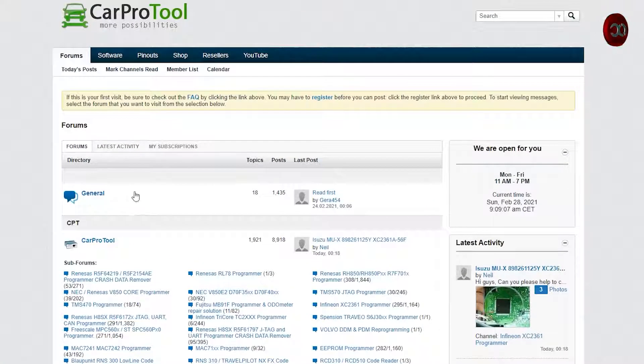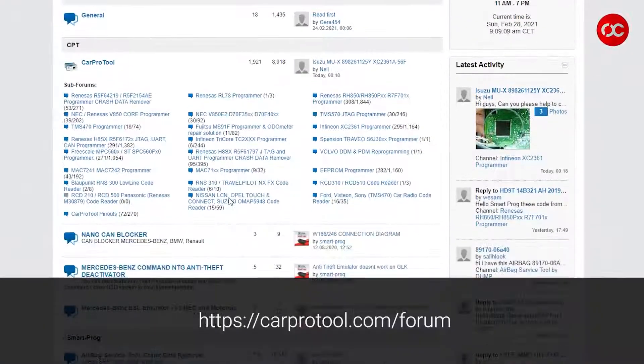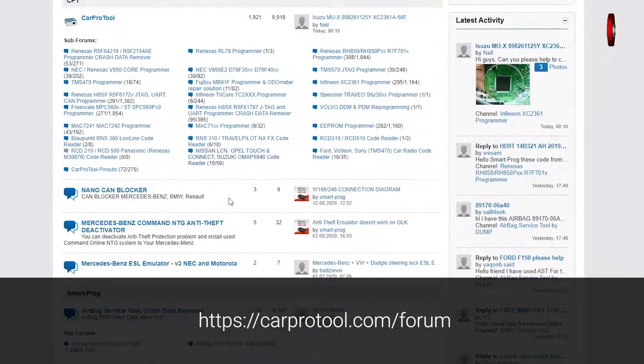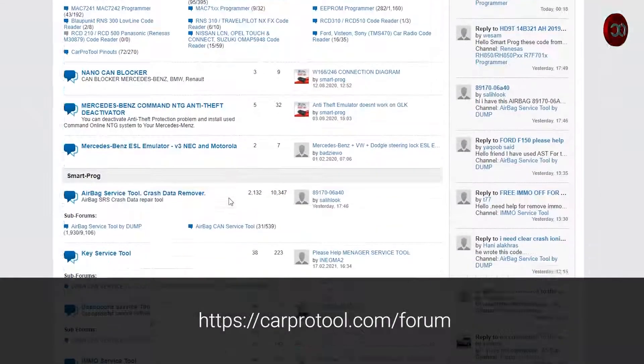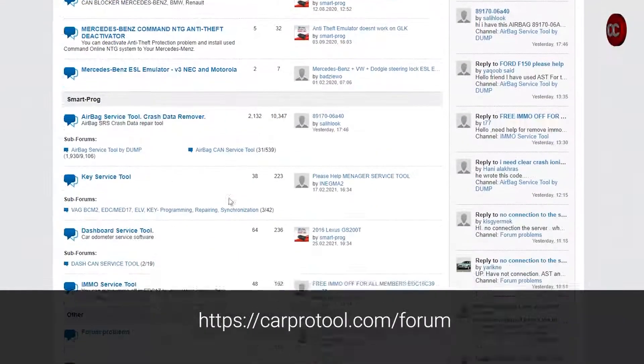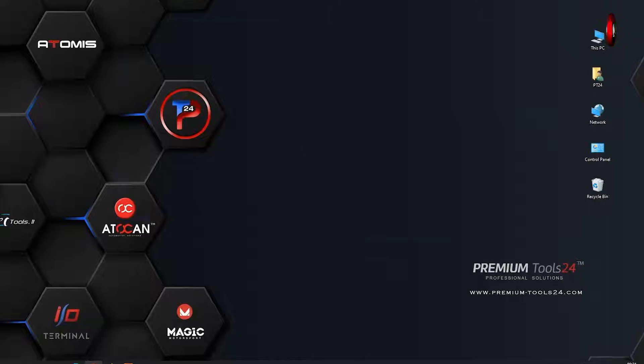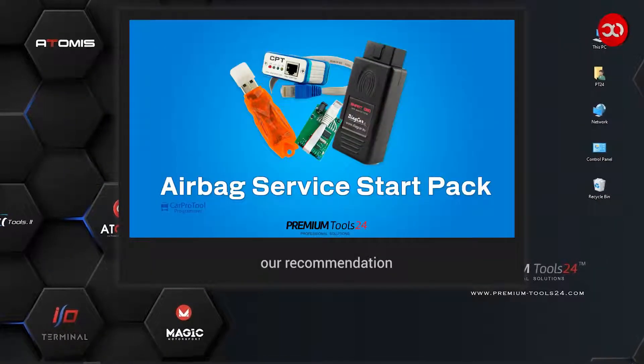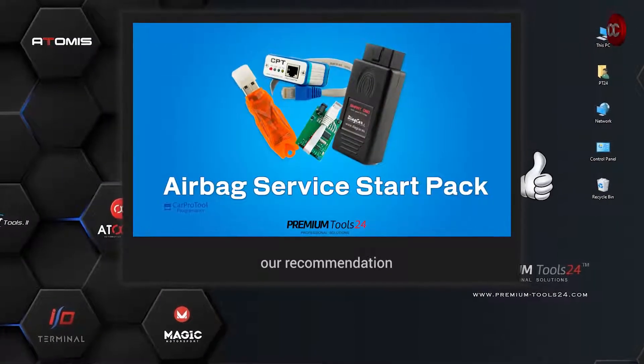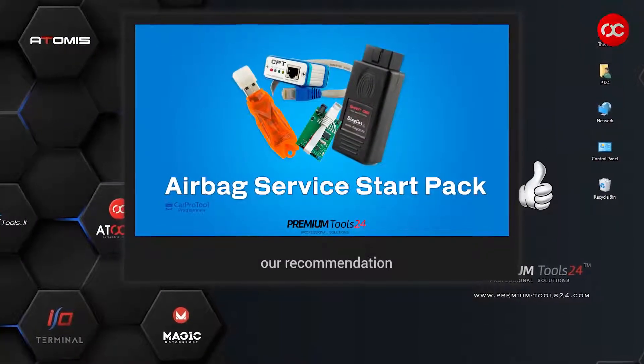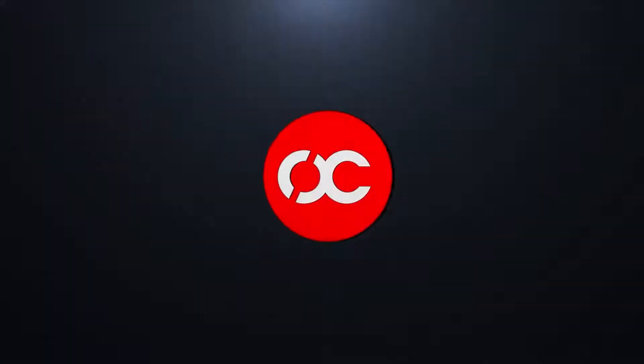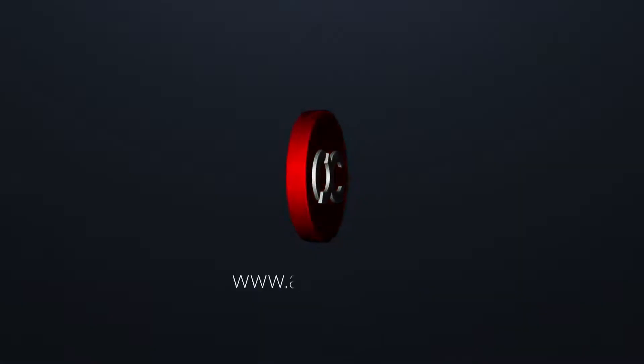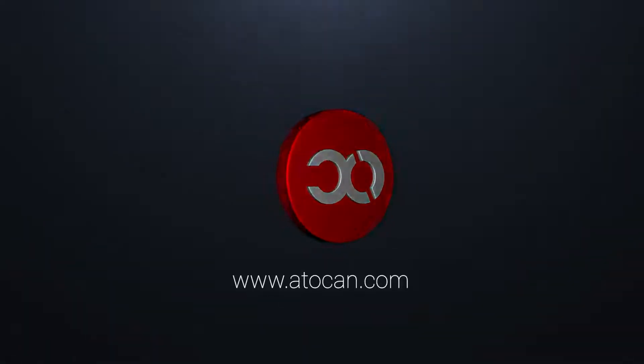You can also use the discussion forum in English. The link is visible on the screen and in the description of this video. Also in the description below, you can find links to our stores and contact with us. Let us know in the comments by clicking the thumbs up or down if the video was helpful or not. Thank you for watching and to the next video. Cheers!